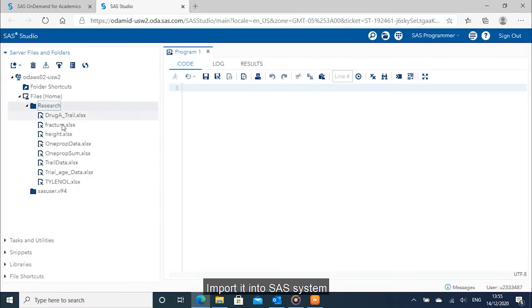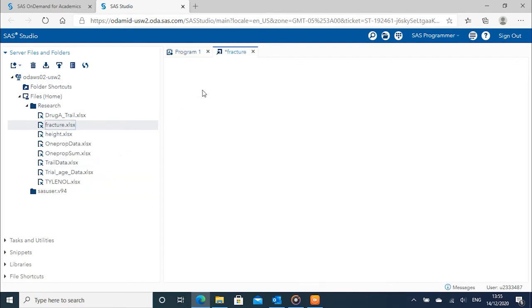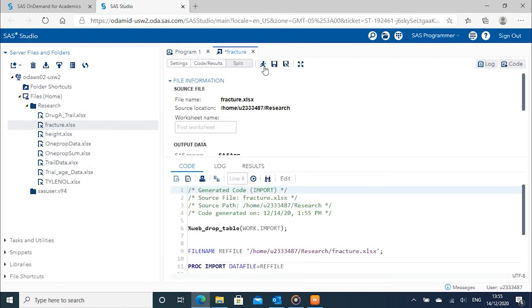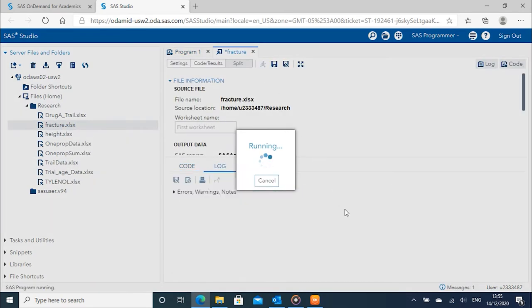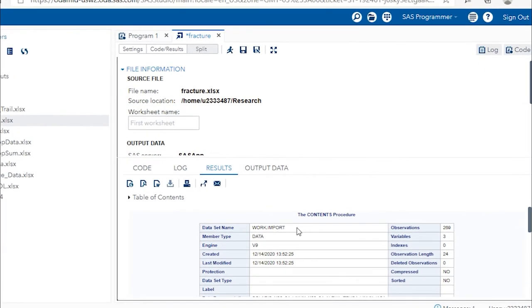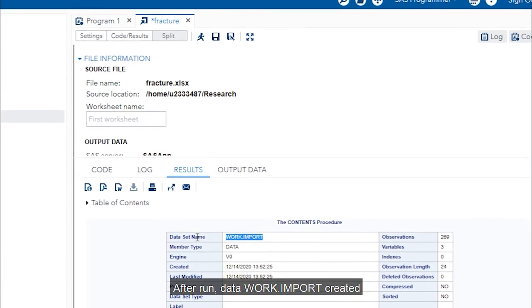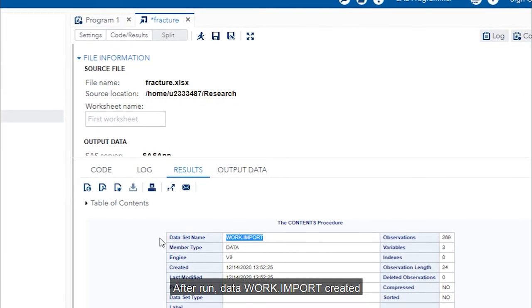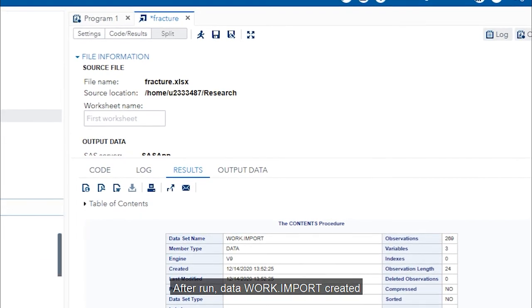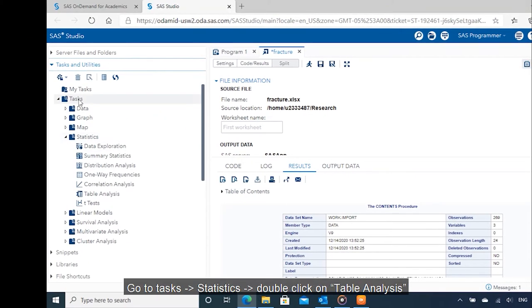Log into SAS, import it into SAS system. After run, data work.import created.